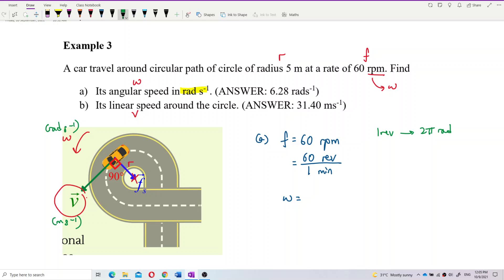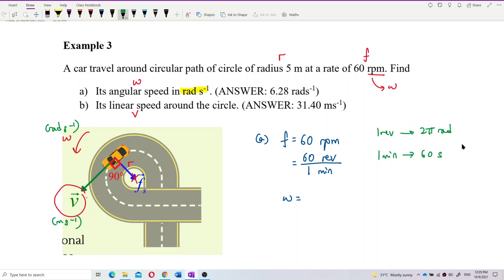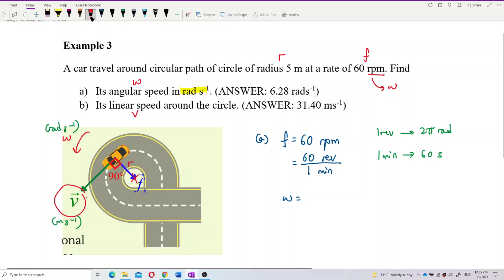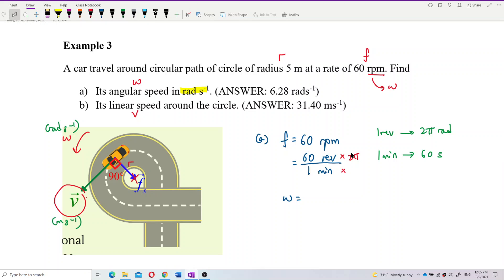One revolution is 2π radians, and one minute is 60 seconds. So to change revolutions to radians, we multiply by 2π. To change minutes to seconds, we multiply by 60 in the denominator.